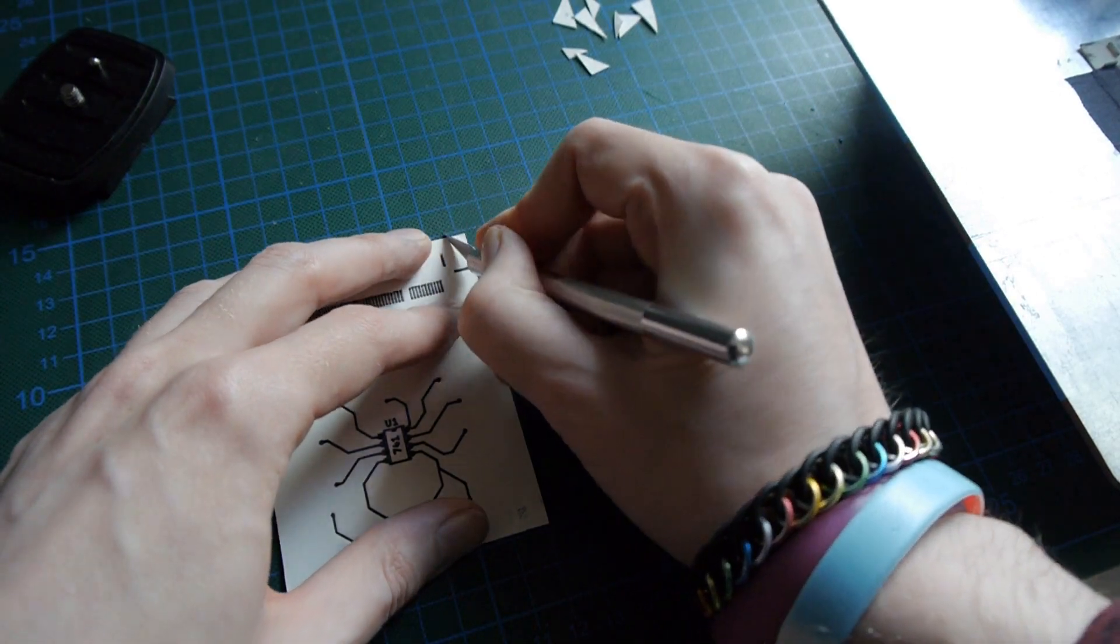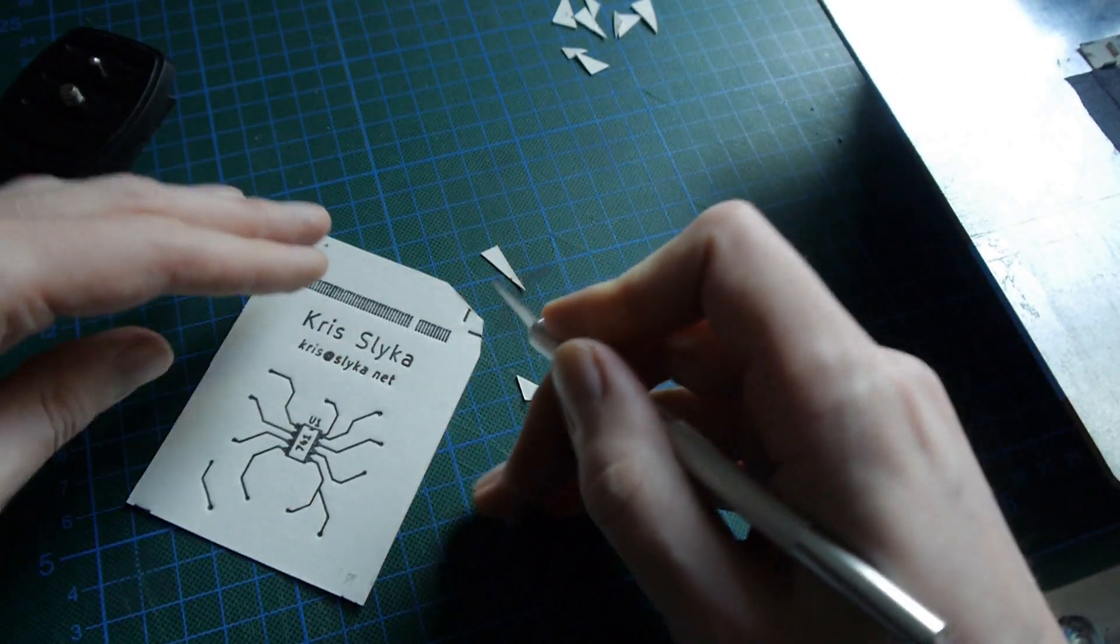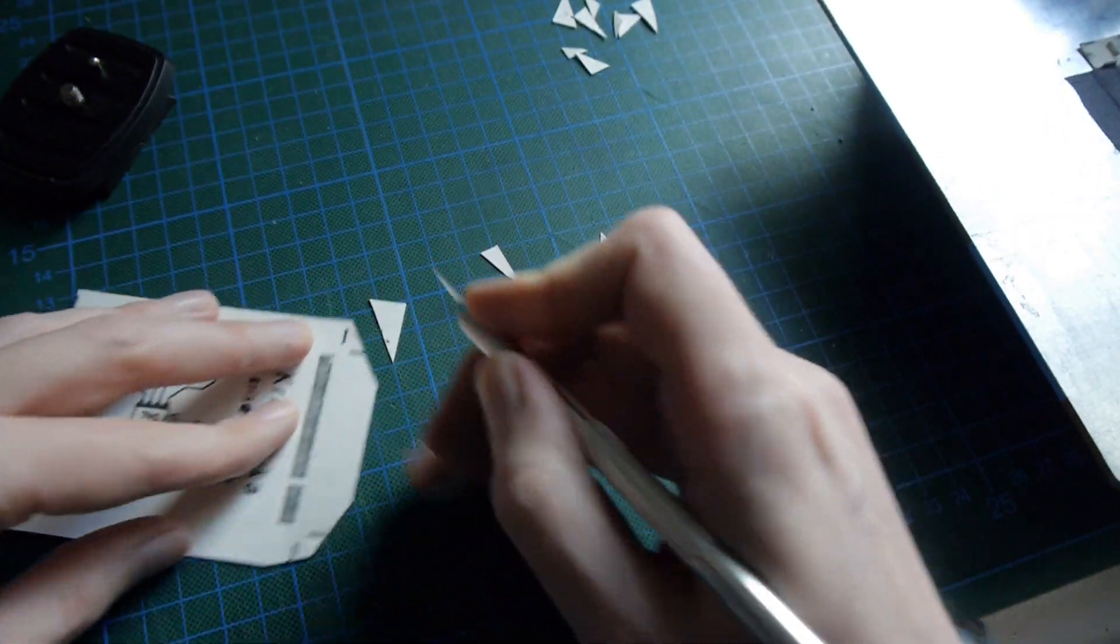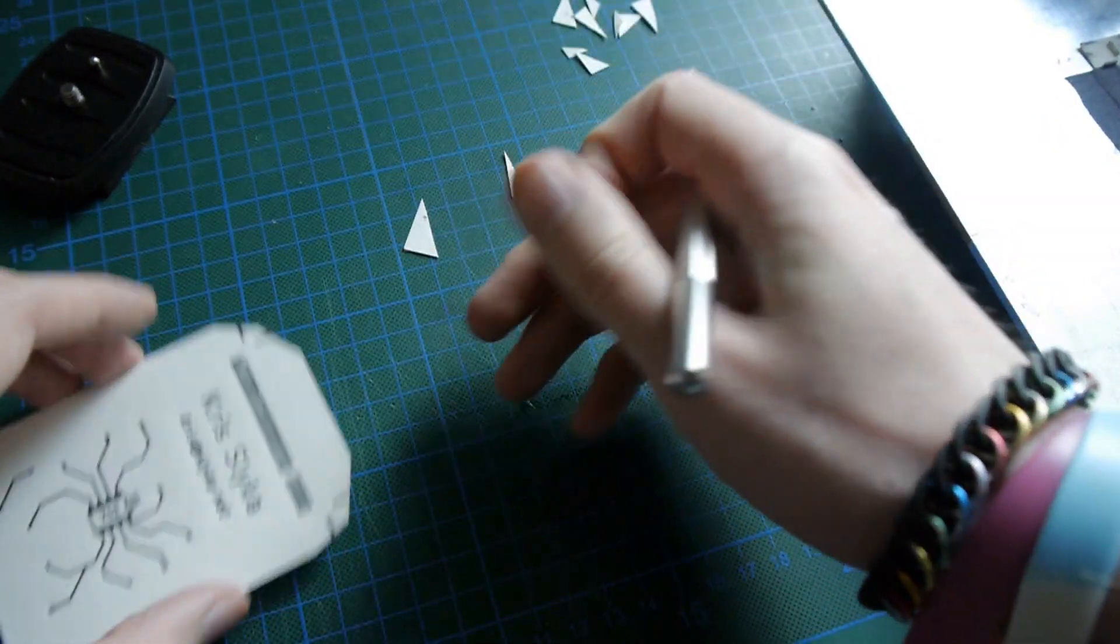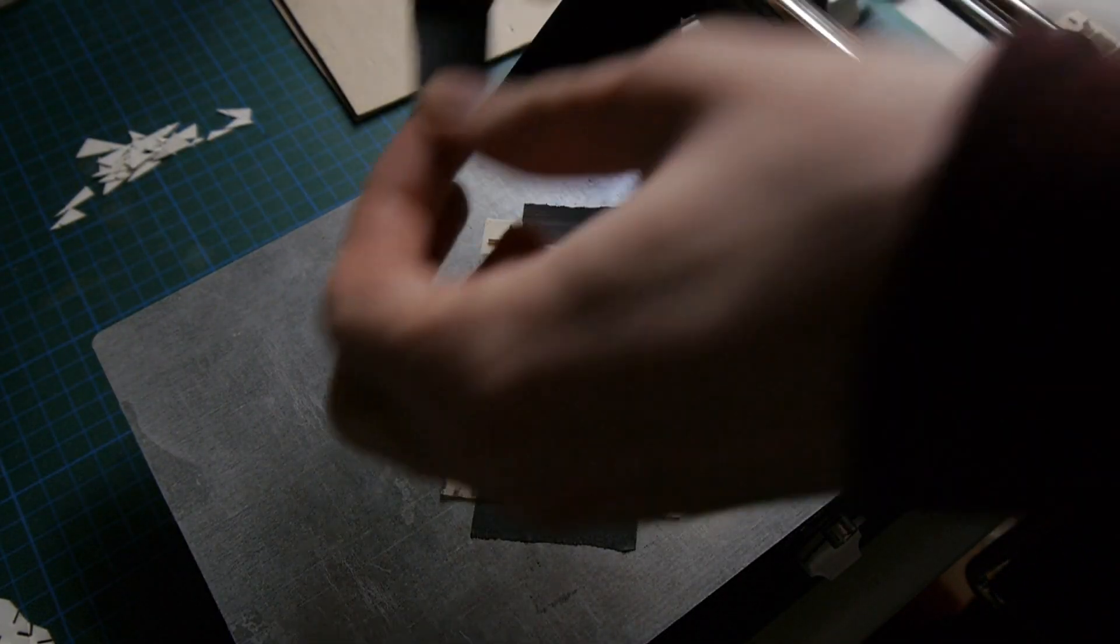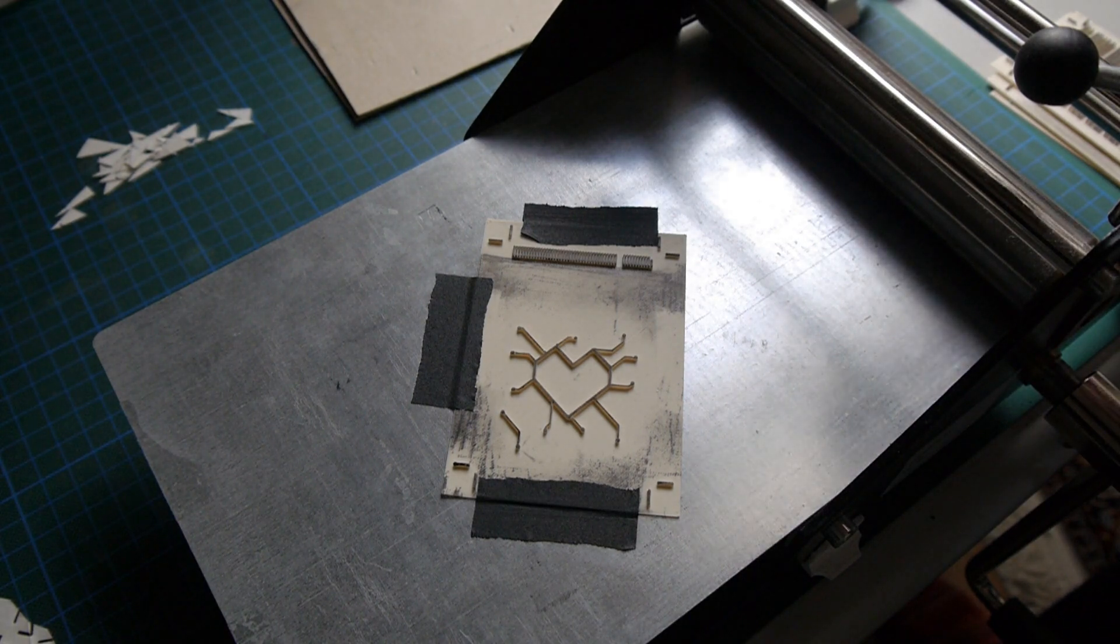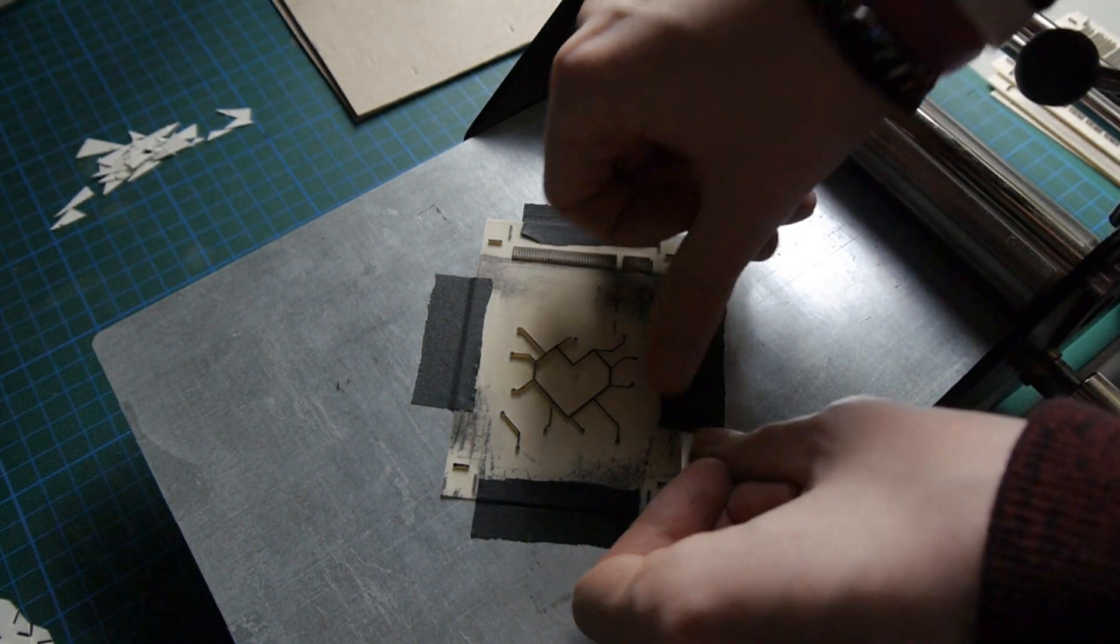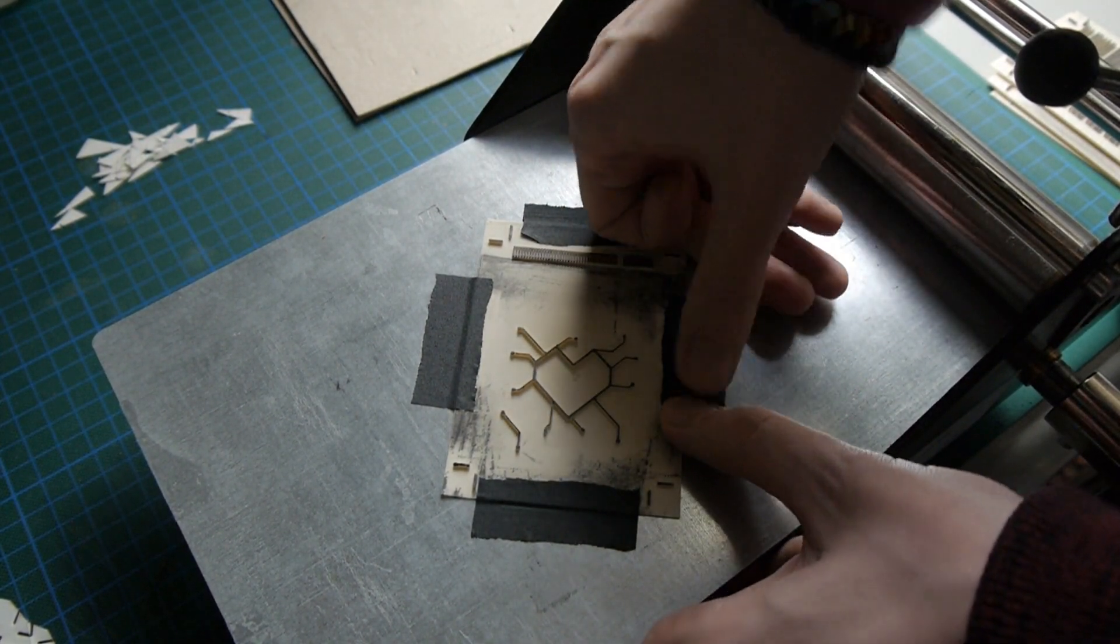After I'm done with the first side, I slice off the edges of the registration marks. This makes it easier to align the paper with the next plate for printing the back side. I then tape down the next plate, ink it up, and keep going with the back, carefully lining up the registration marks and repeat the same process.